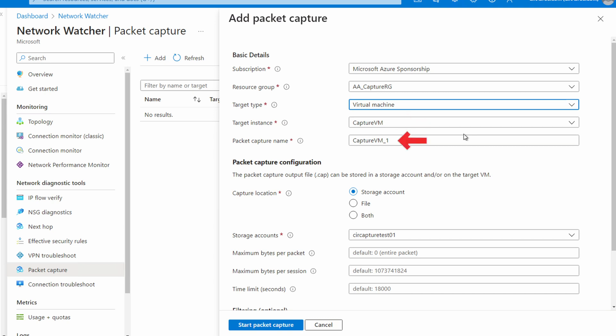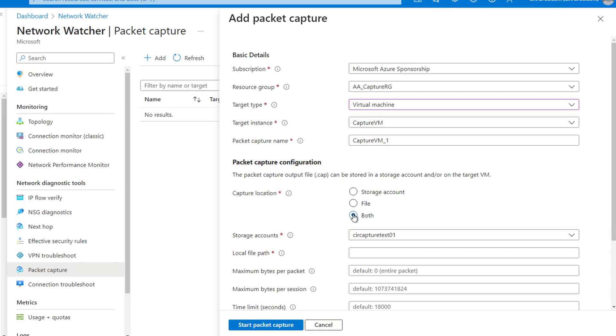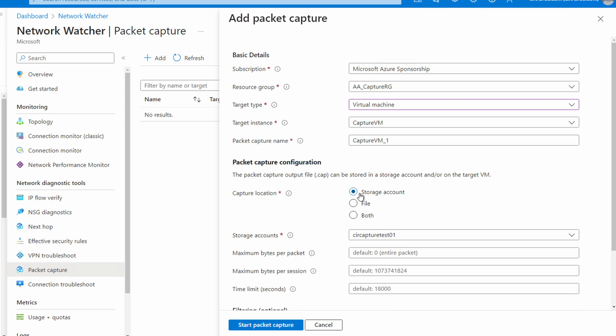We can change the name of the capture. For this example, we'll leave it set to the default. Under Capture Locations, we can use a storage account, file, or both. Use a local file if you're doing a quick ad hoc capture. Select a storage account if using it as part of an automation, if you want to trigger a capture based on an event, for example. This example will use blob storage, not file. Use a file location if you don't want to set up a storage account. I'll select storage account and scroll down.